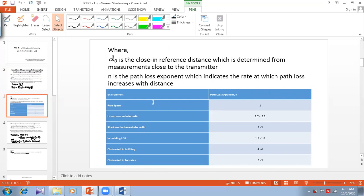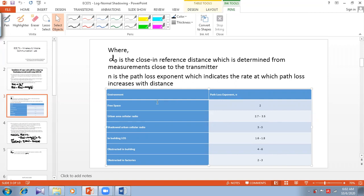For example, if I consider free space, the path loss exponent n has a value of 2. For an urban area cellular radio, the range of n varies between 2.7 to 3.5. For a shadowed urban cellular radio, the range is between 3 to 5. For in-building line of sight, you have a value ranging between 1.6 to 1.8. For obstructed in-building, the range is between 4 to 6. And for obstructed in factories, you have a range between 2 to 3. These values are chosen depending upon what environment we are currently choosing for our analysis.